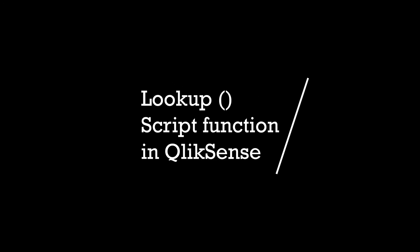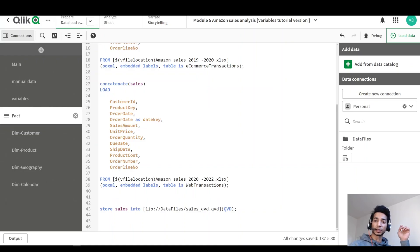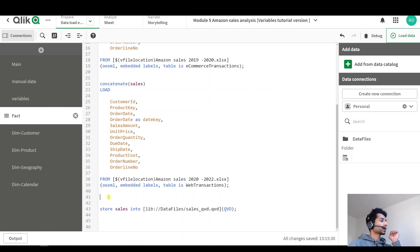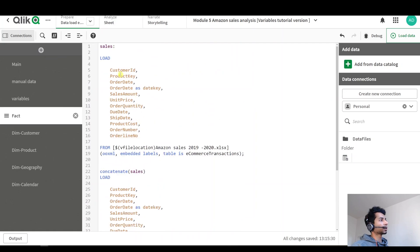Hey guys, welcome back. Today we're going to look at how to do the lookup function. It's kind of similar to the VLOOKUP in Excel, and what you're essentially going to do is look into one table for a value from another table. Let's have an example here.